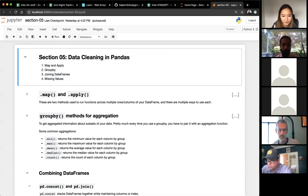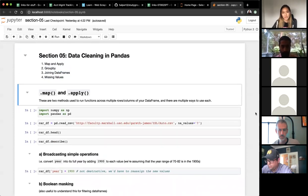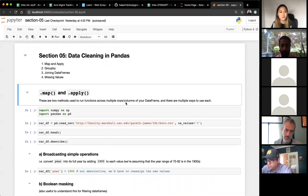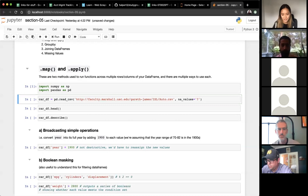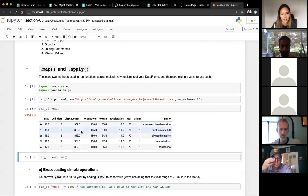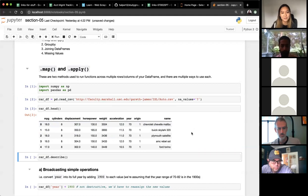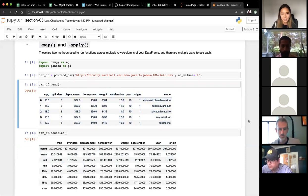Map and apply are used for different purposes — they're used to run functions across multiple rows or columns of your data frame. As always, we start by importing numpy and importing pandas. For this study we'll use the car data frame we saw last time. Let's do a dot describe — they all look like numbers with the exception of the name column.